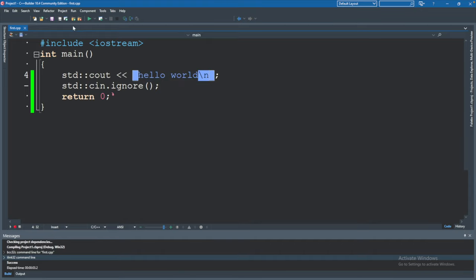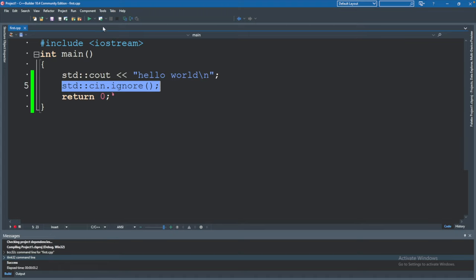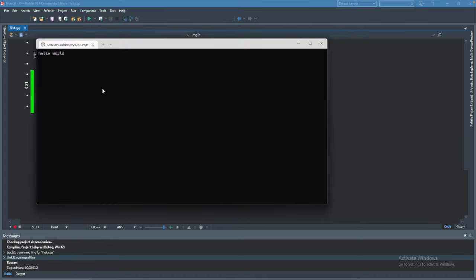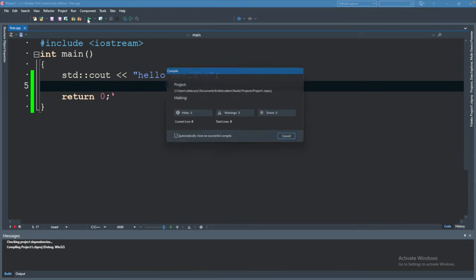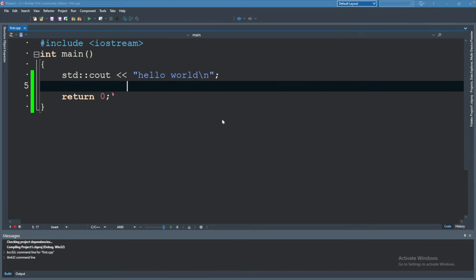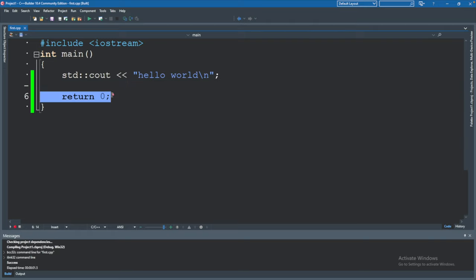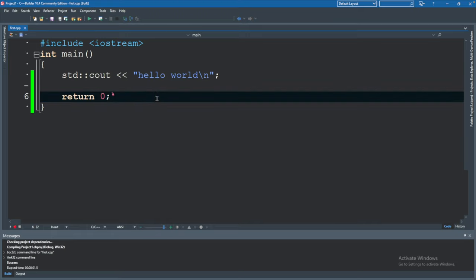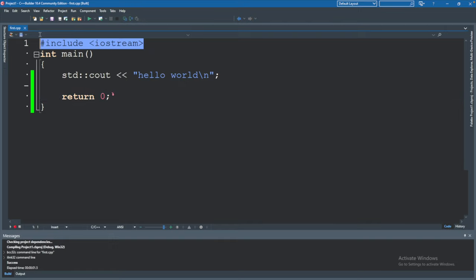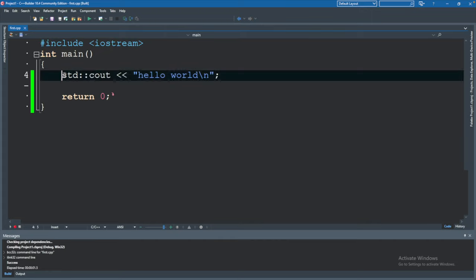We want to output some text — hello world — and then we want a new line so it goes down to the next line. There's a line to keep the terminal open so when we hit play it stays open. When we remove that line and run it, it'll compile and just close out of the screen. That's why we have that line there, to say we don't want to close until we are sure we're done. Then return zero means everything went as we expected.